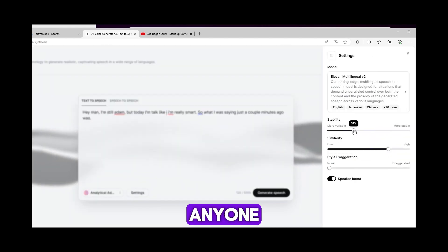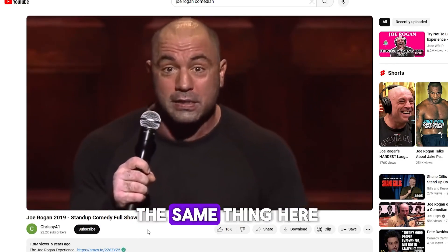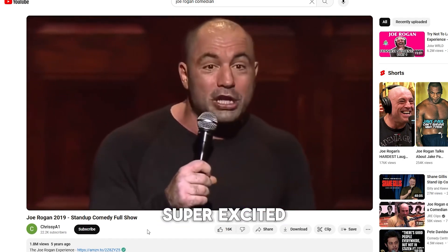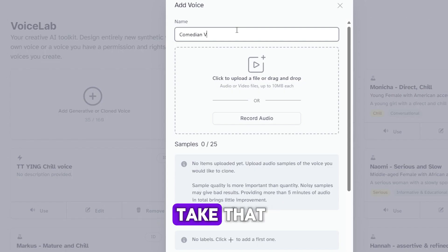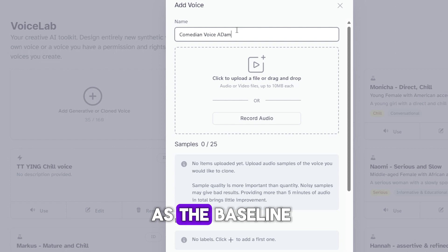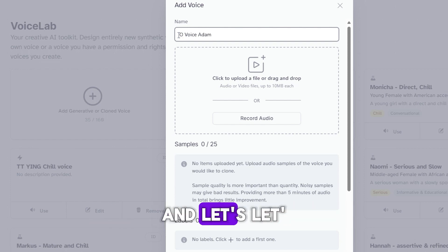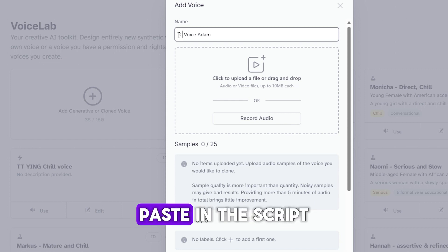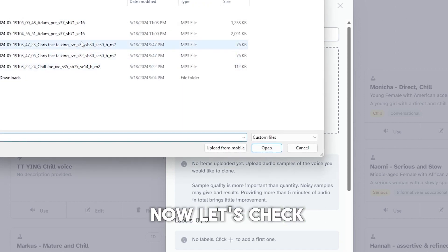Now let's do one where Adam can sound excited, like Joe in this clip. We just do the same thing here. We'll find a clip of Joe being super excited for about one minute, then we'll take that as the baseline to use in the speech synthesis tool. Now let's clone it and name this one "Excited Adam" — just like that.